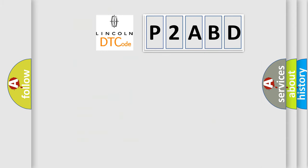So, what does the diagnostic trouble code P2ABD interpret specifically for Lincoln car manufacturers?